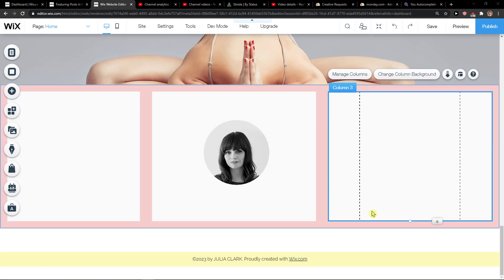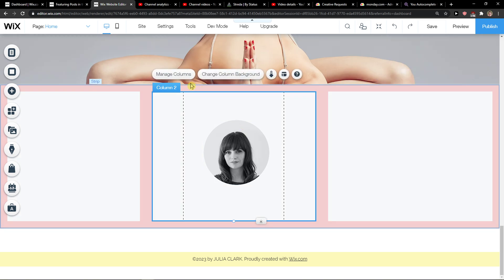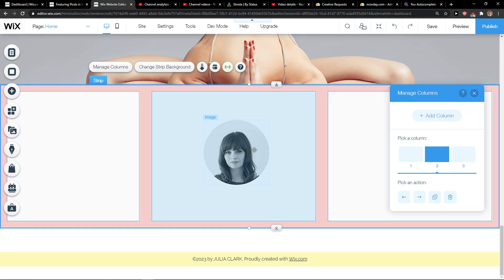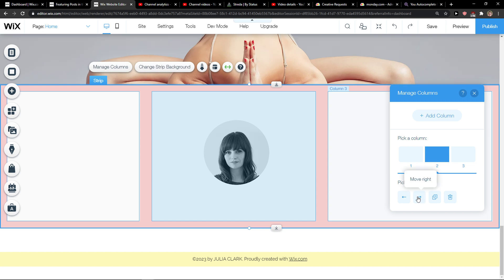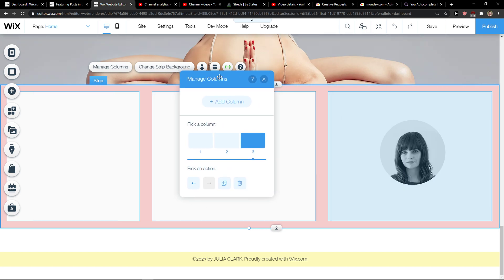So let's start. The first thing you want to do is be here in the Wix editor, and then you want to click on manage columns. Right, and now we can see that I got only an image in column number two. And what can I do? I can simply move right and now my column is going to be on the right.